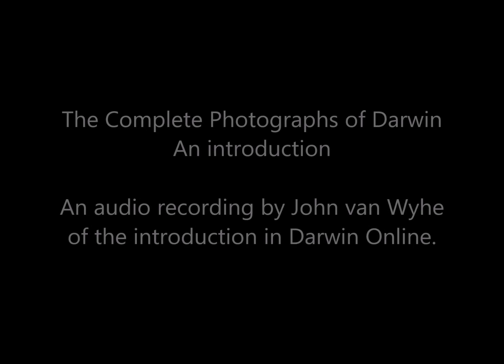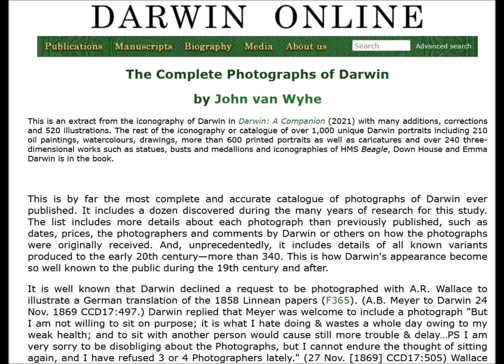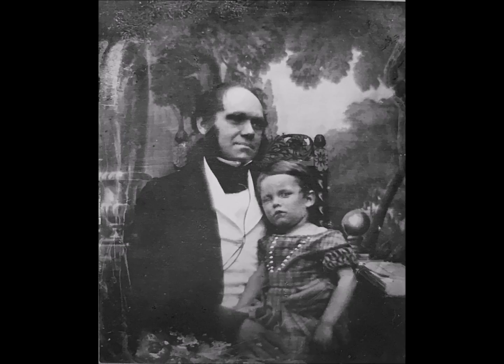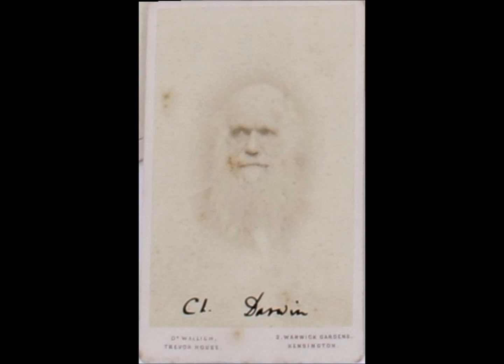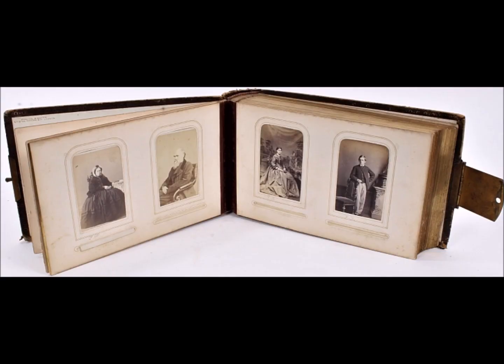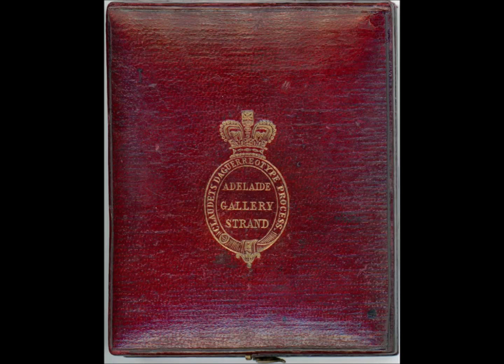The Complete Photographs of Darwin by John Van Wye. This is an extract from the iconography of Darwin in Darwin, a Companion from 2021, with many additions, corrections, and 520 illustrations.